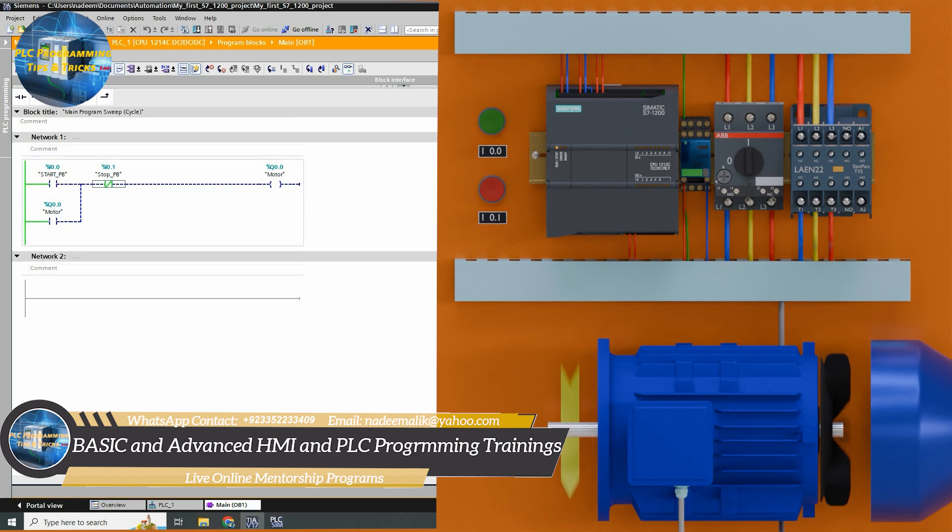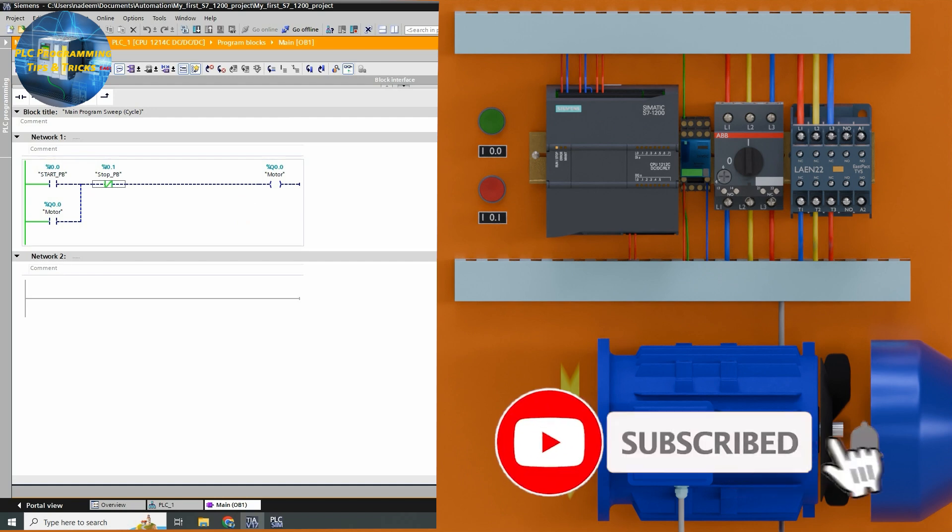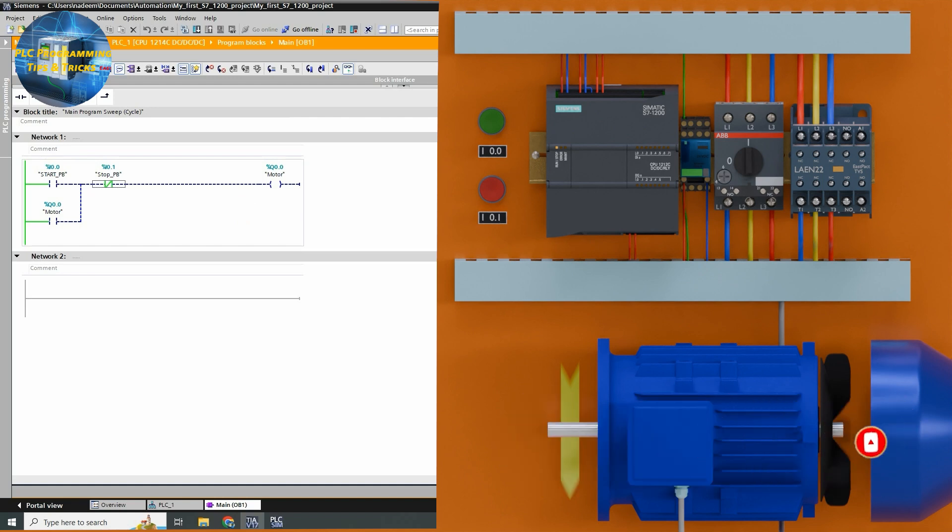And that's it. You have successfully created and downloaded a simple project using S7-1200 PLC in the TIA portal. If you found this video helpful, make sure to give it a thumbs up and subscribe for more tutorials. Thanks for watching and I'll see you in the next video.